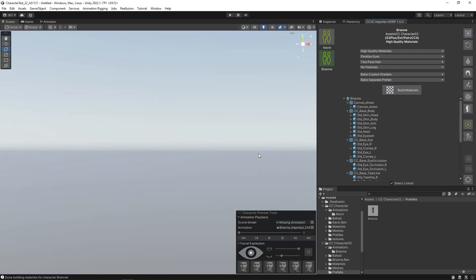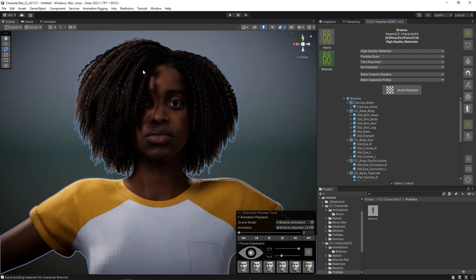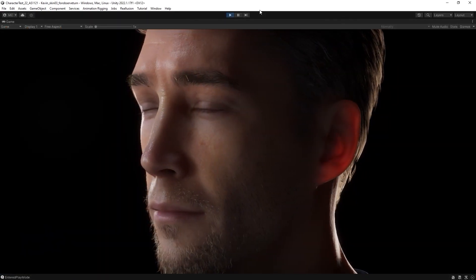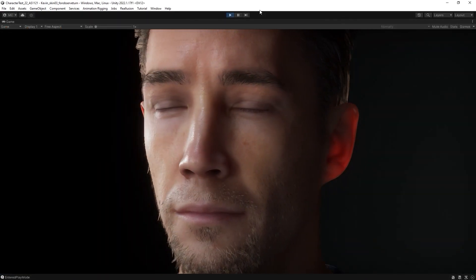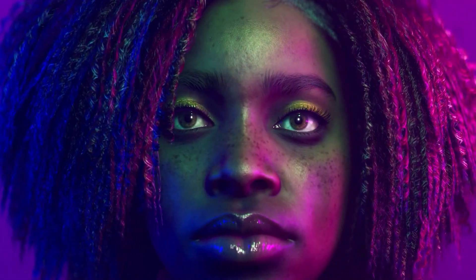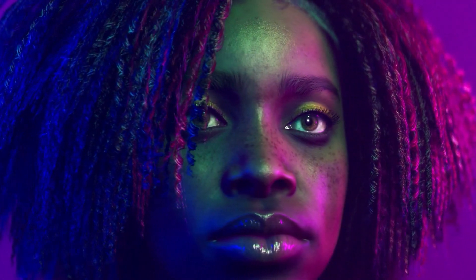Please stay tuned for our other Unity Auto Setup tutorials, including how to import multiple animations into Unity. Thanks for watching guys, and I'll see you in the next video.